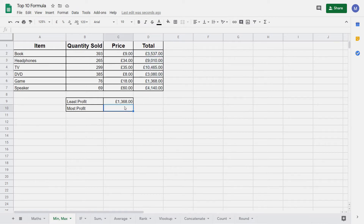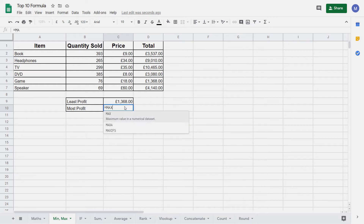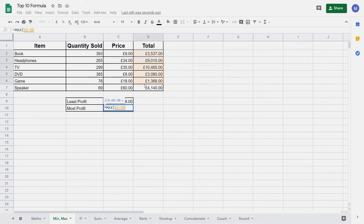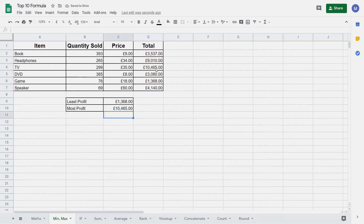Let's now repeat this process for the MAX function. We start again by typing equals followed by the word MAX and opening a bracket. Again select the range, close the bracket and press Enter, and we can see we've now got the maximum value.